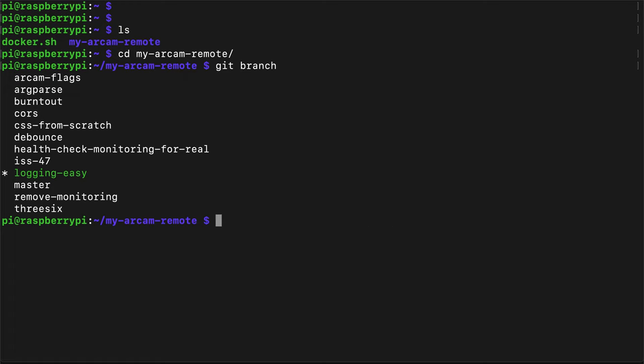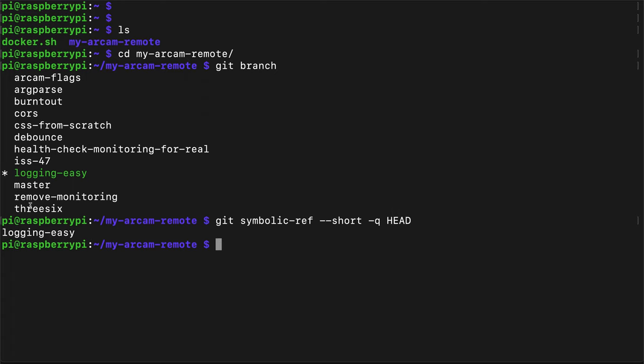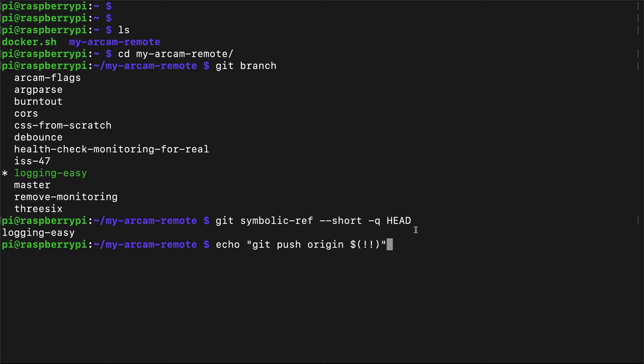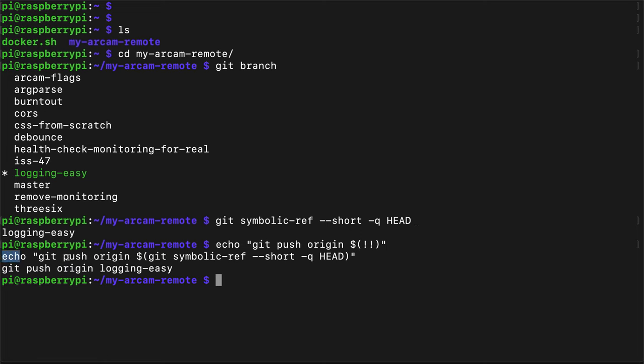So we need to extract the branch name so that our git push origin command will always work. To start, let's grab the branch name using a git command like git symbolic ref short q head. And what this returns is the current branch that you're on instead of the current branch you're on highlighted along with all the other available branches. So we can use this to our advantage because now if we want to push to this branch we can just do, I'll echo the command just so you can see how it populates the branch. Git push origin and then in quotes or in dollar sign and then parentheses I put two exclamation marks which just is this command. So if I go ahead and run this, what this really ran was this command right here and the result was git push origin logging easy.